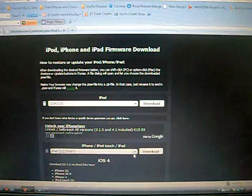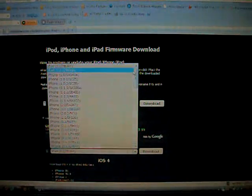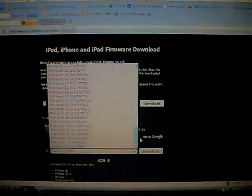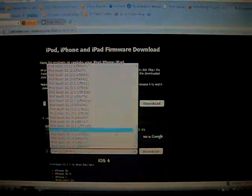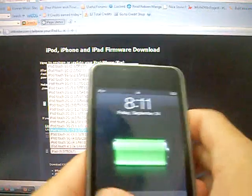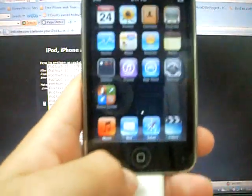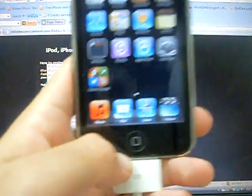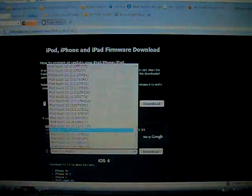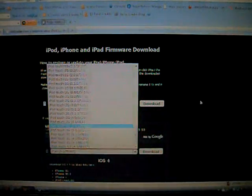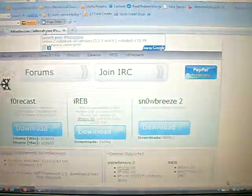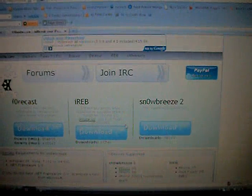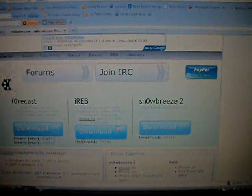First you want to download the firmware 4.1 which is for your device. Mine is the 2nd gen, so I will download that one. After you download that, go to IHateSnow.com. I'll put the links in the description below and when you're on this site, download iREB and SnowBreeze 2.0.